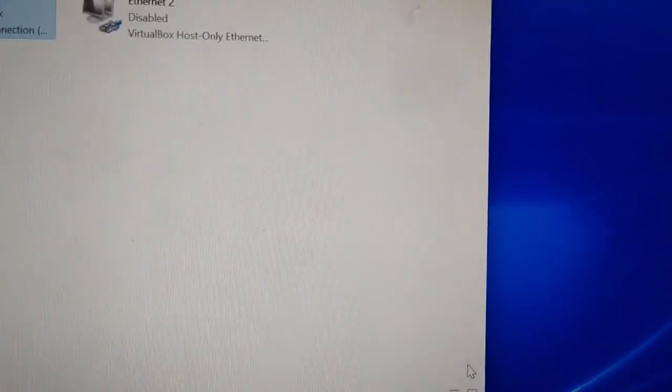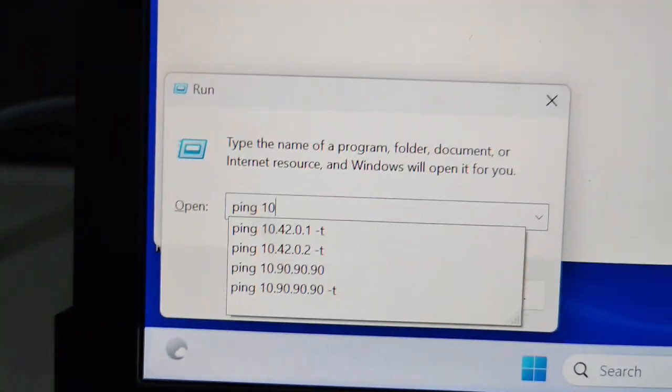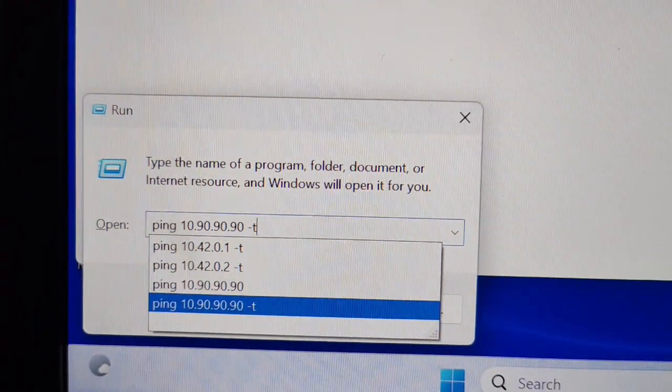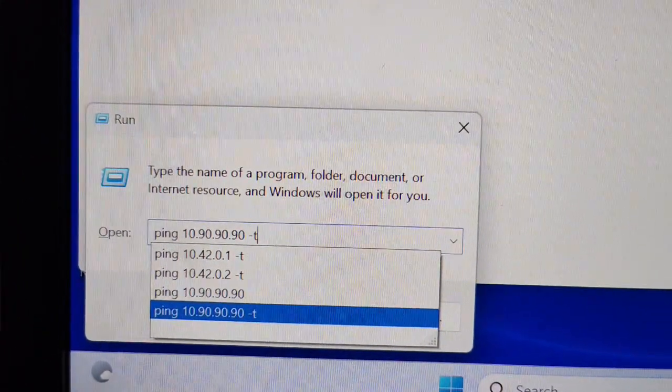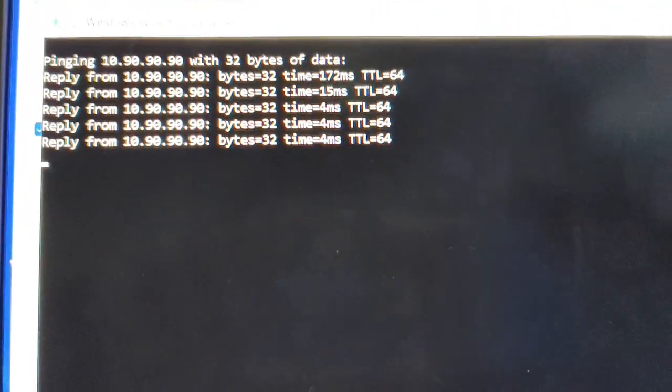Here's a small trick — just type ping 10.10.90, which is the IP of the switch. If you are getting a reply from the switch, that means you are good to go.